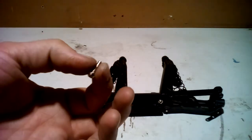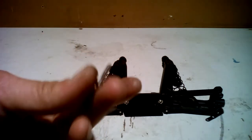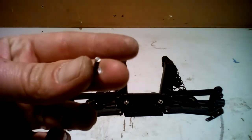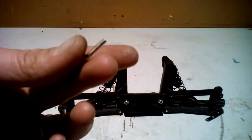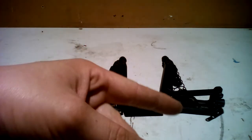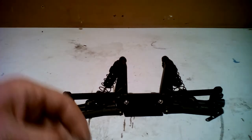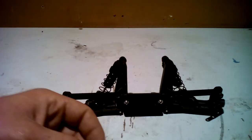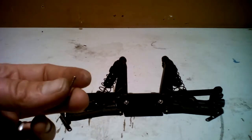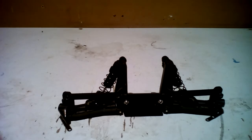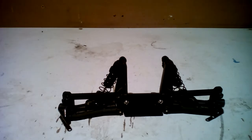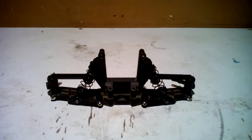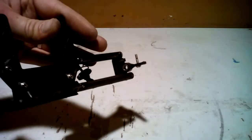This is your basic screw. It has a fine thread on it. We are going to install it on the other side just like we have it on the first side. Alright guys, we have it installed on both sides.